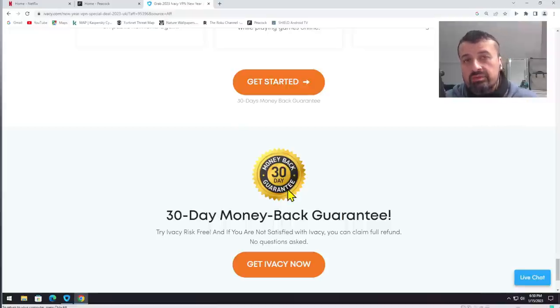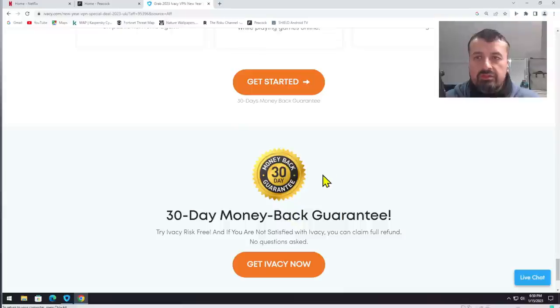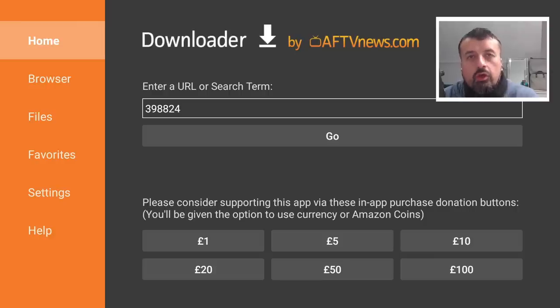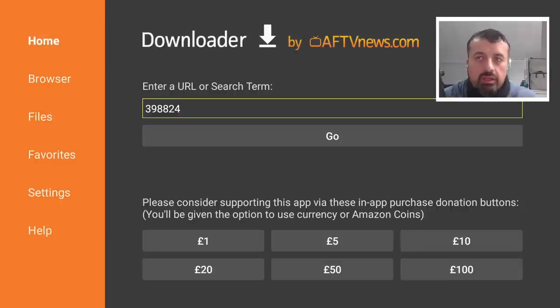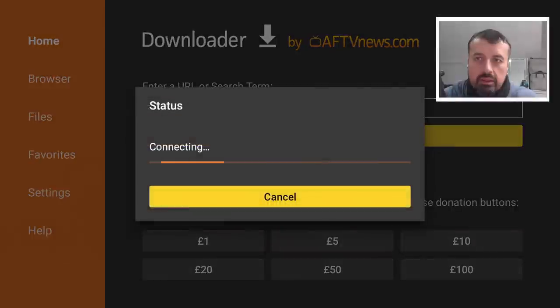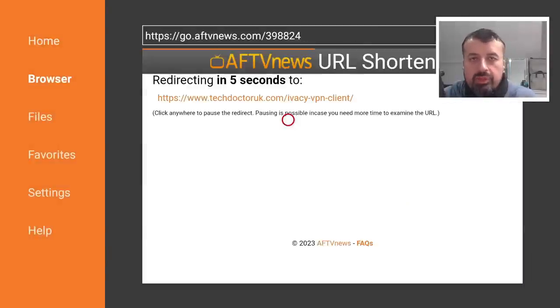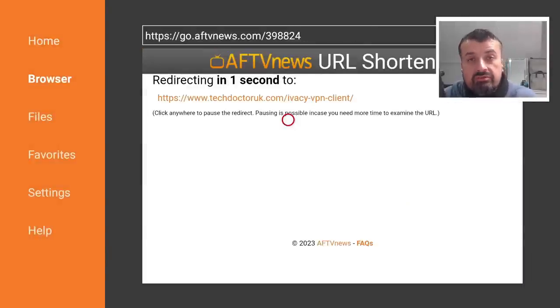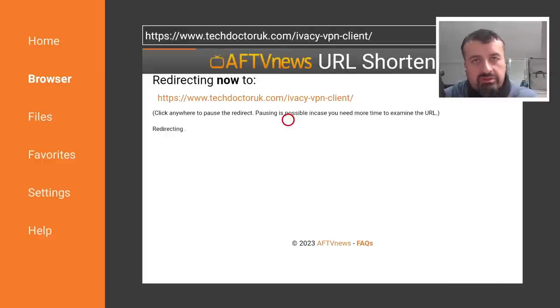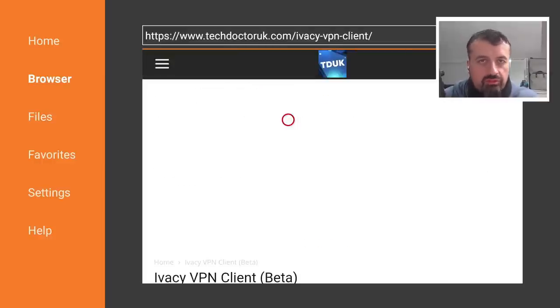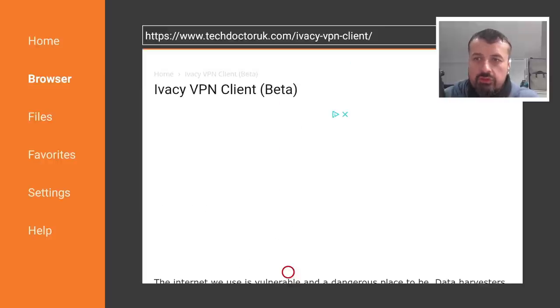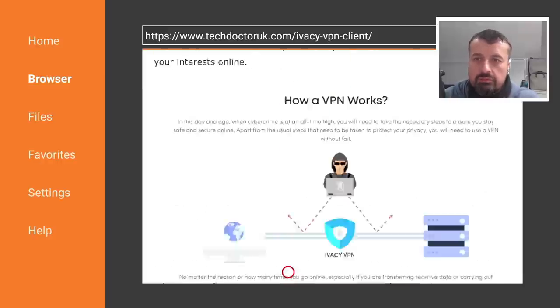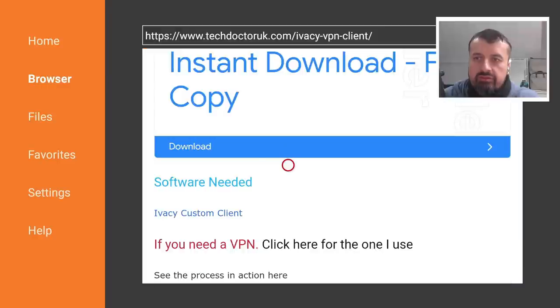Now on the Amazon devices, some of you may have had an issue connecting in the past. If you have any issues connecting on your Amazon device, just open up Downloader and type in the code 398824. This will take you to a special place on my website where you can use a later version—the Android TV version—on your Amazon devices. This is the one that I personally use. I find it gives the best performance and you won't have any issues connecting with this version. If you scroll down, you can see some information about the VPN. We have a single link to that custom client.